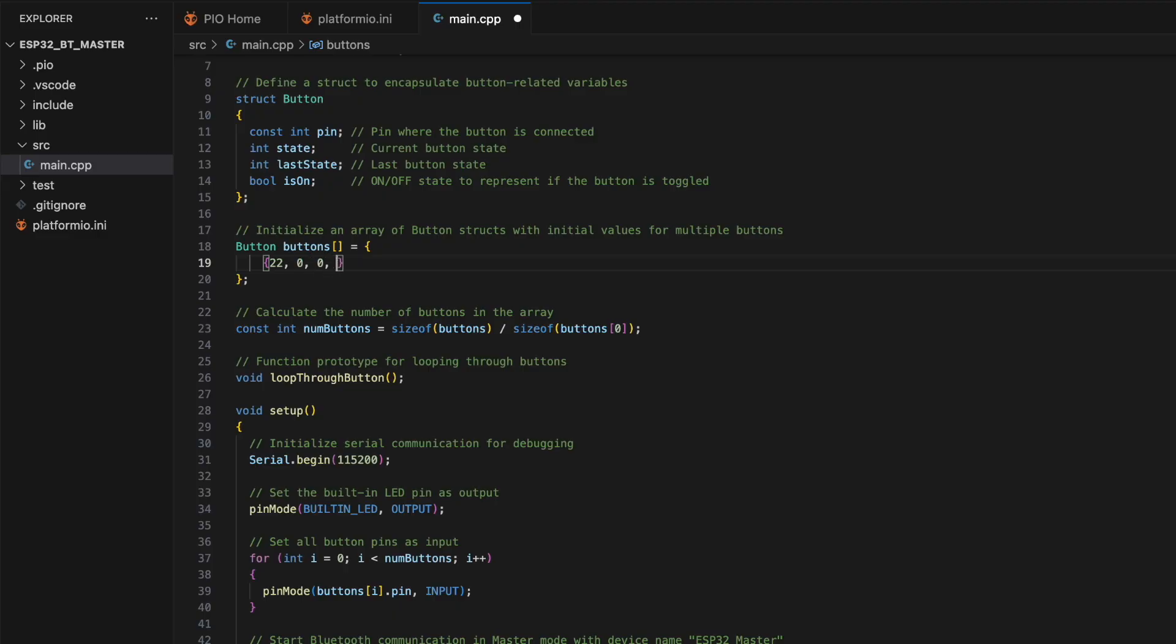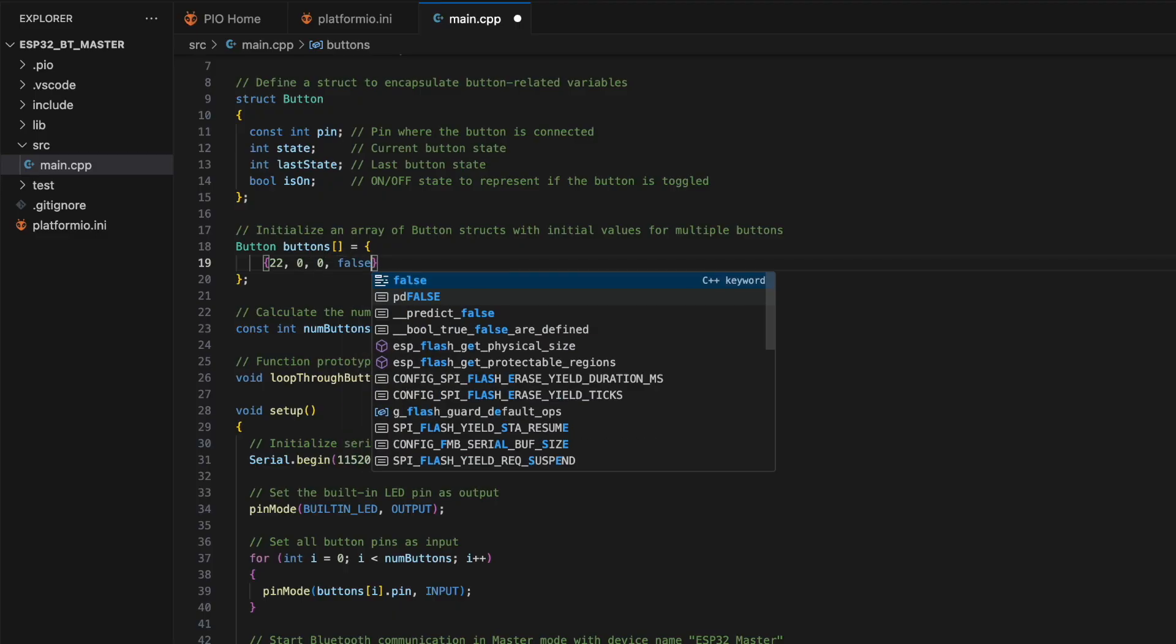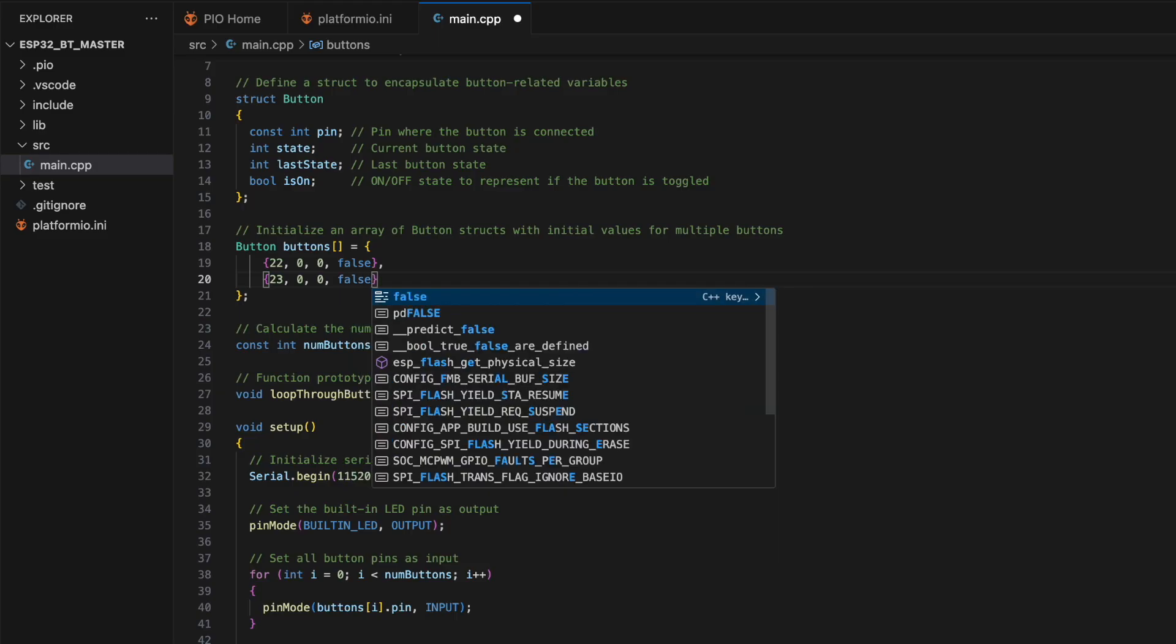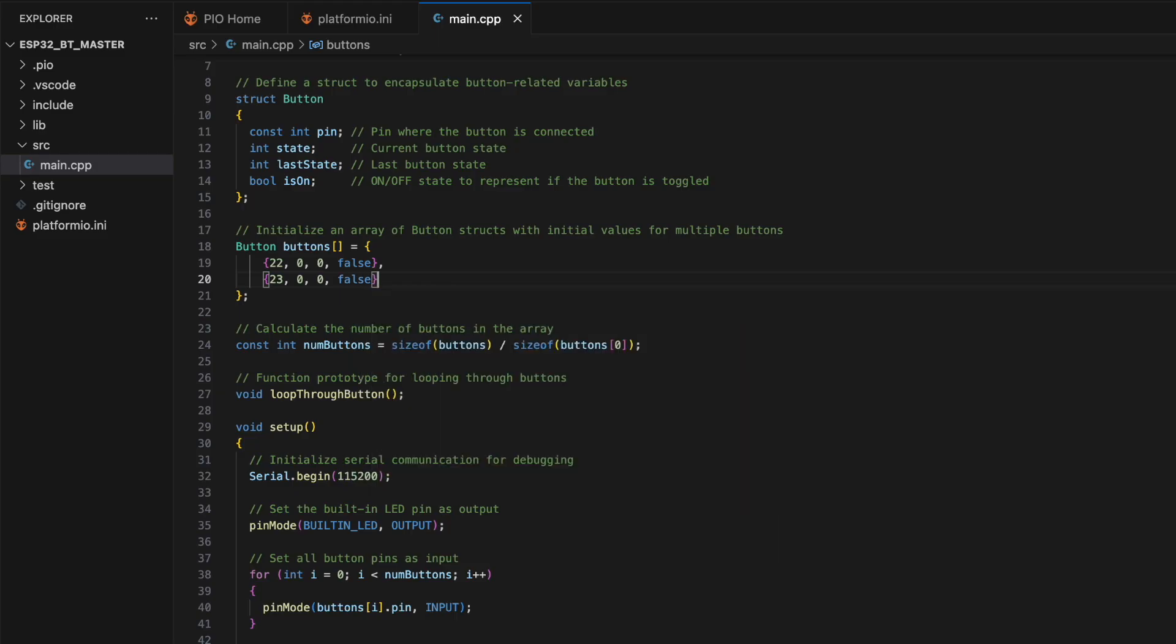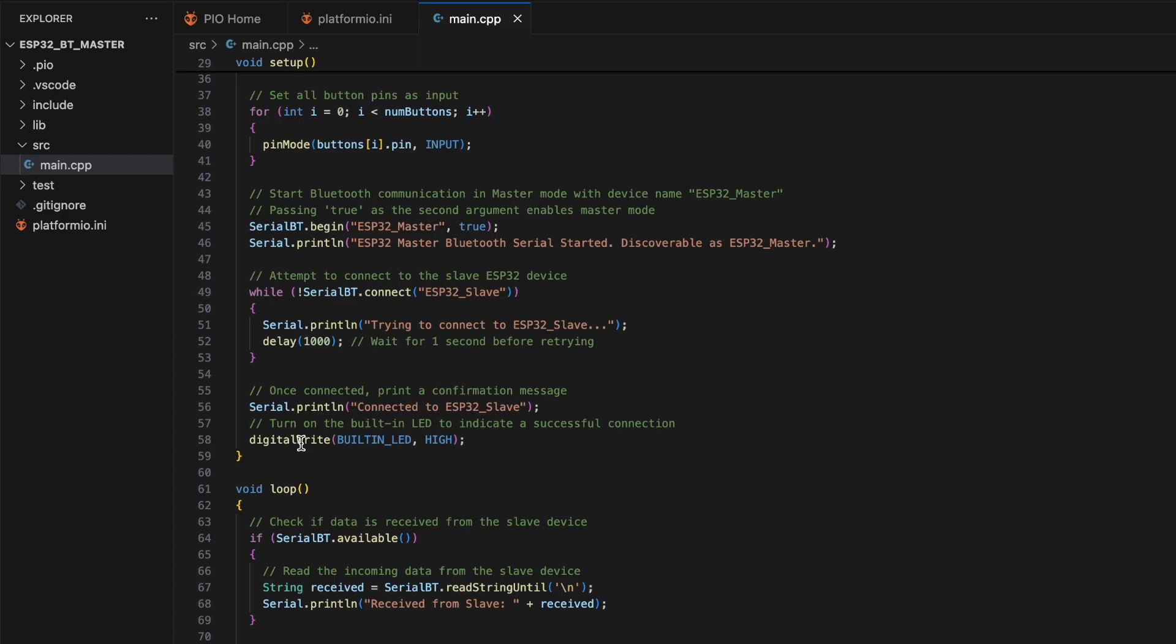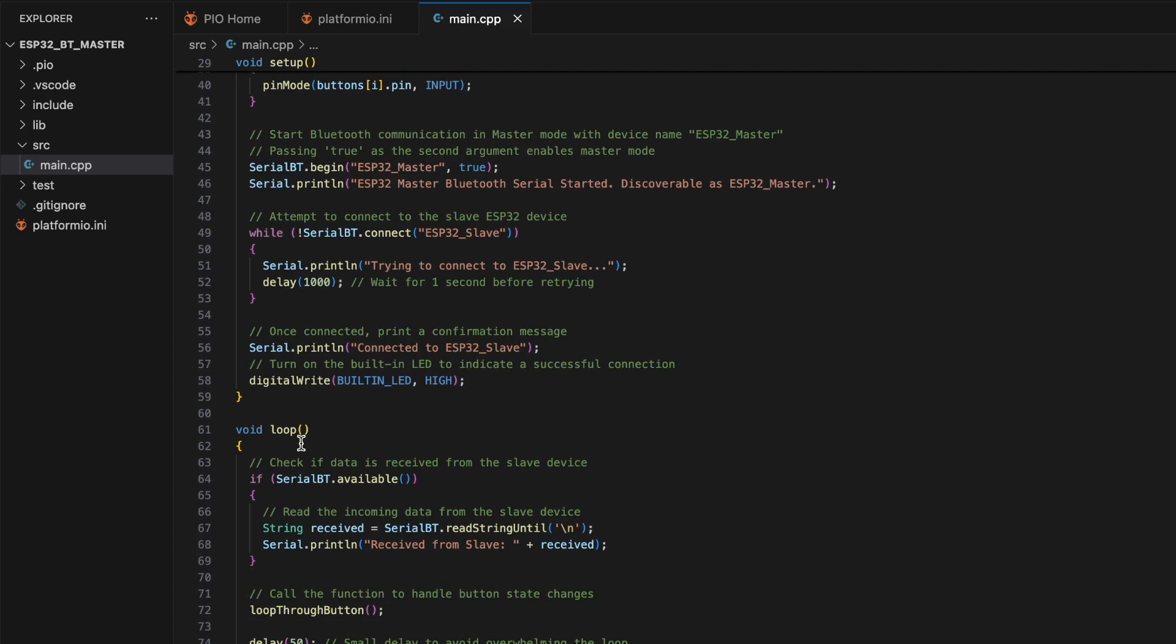I connected pushbuttons to GPIO 22 and 23, so I am making the changes accordingly. In the setup function, we initialize serial communication for debugging, set the built-in LED pin as an output, and start Bluetooth communication in master mode.